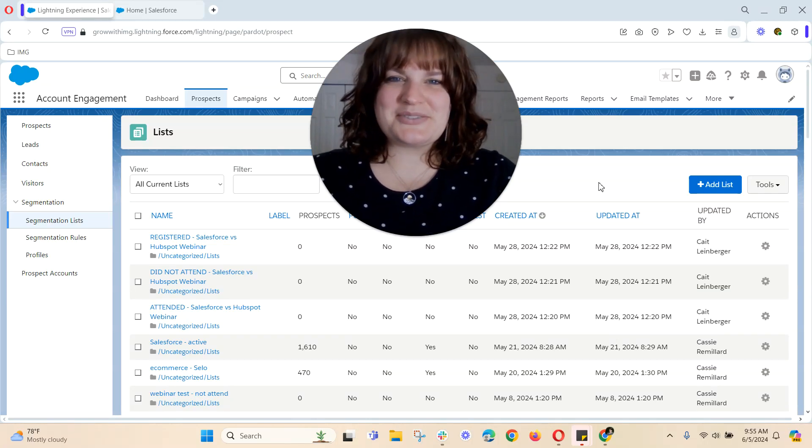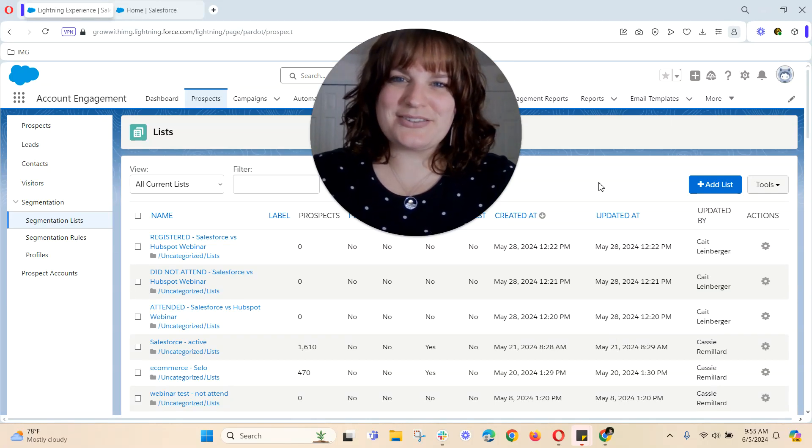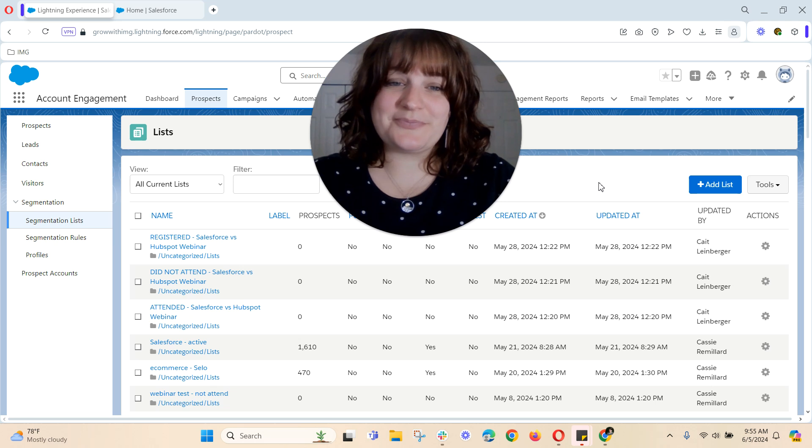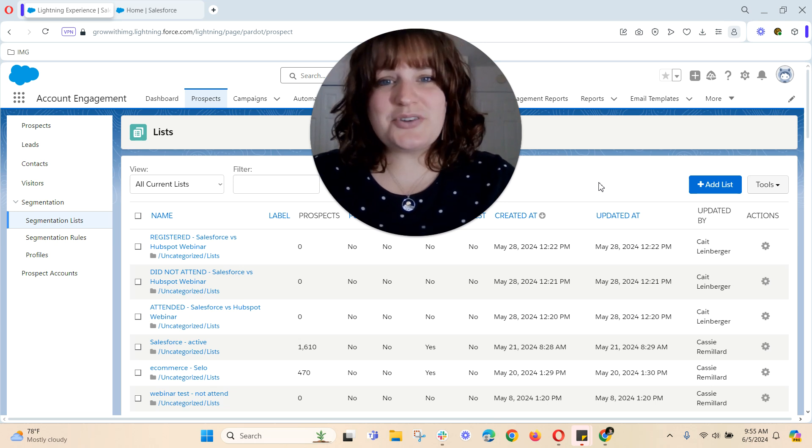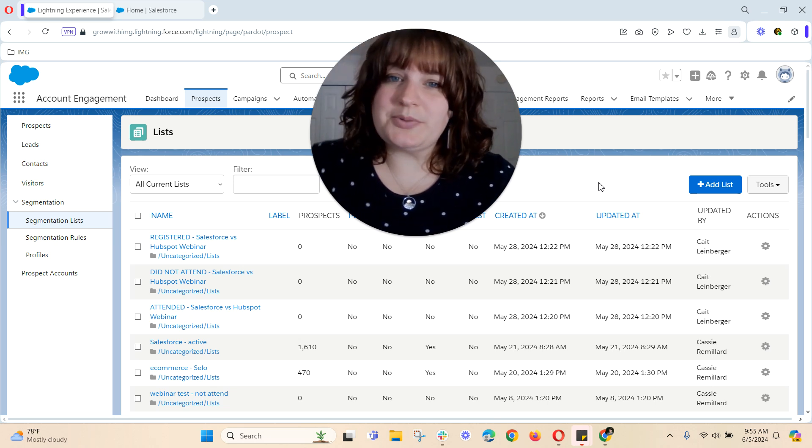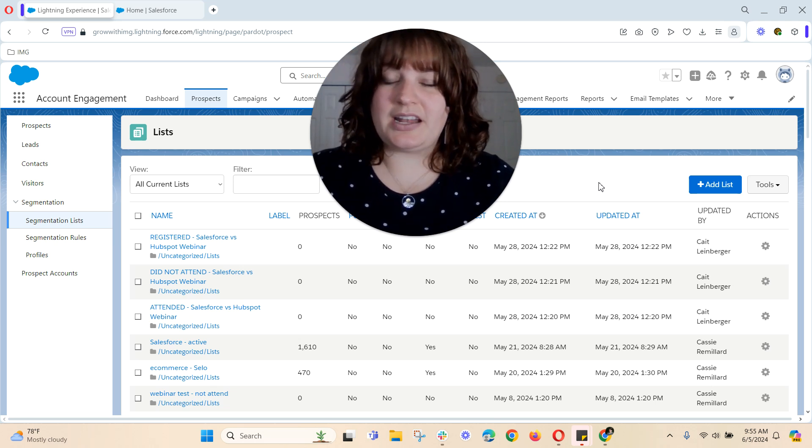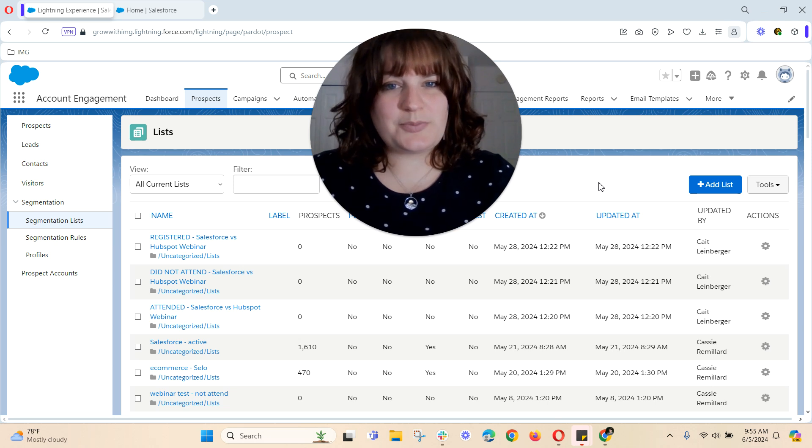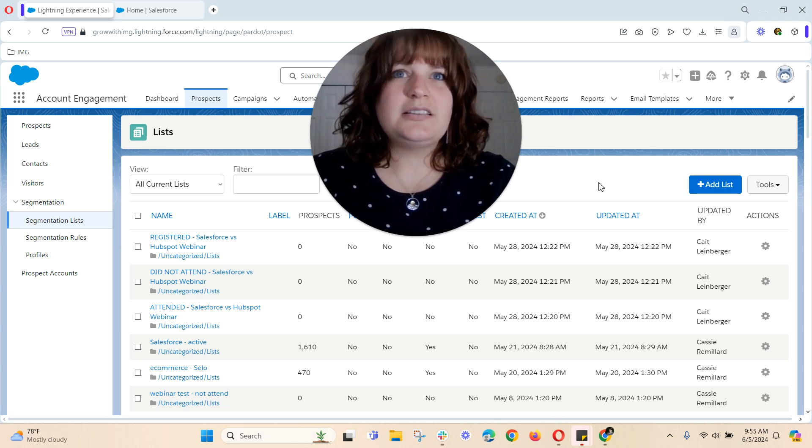Hi there! My name is Sarah Sweeney and I'm the Director of Marketing Automation here at IMG. Today I want to show you how to create an all-mailable prospects list in account engagement, formerly known as Pardot.